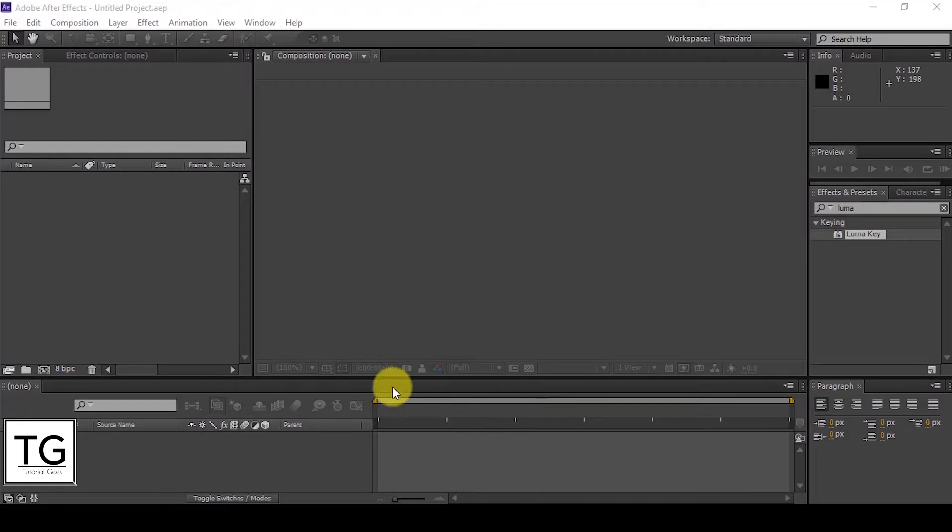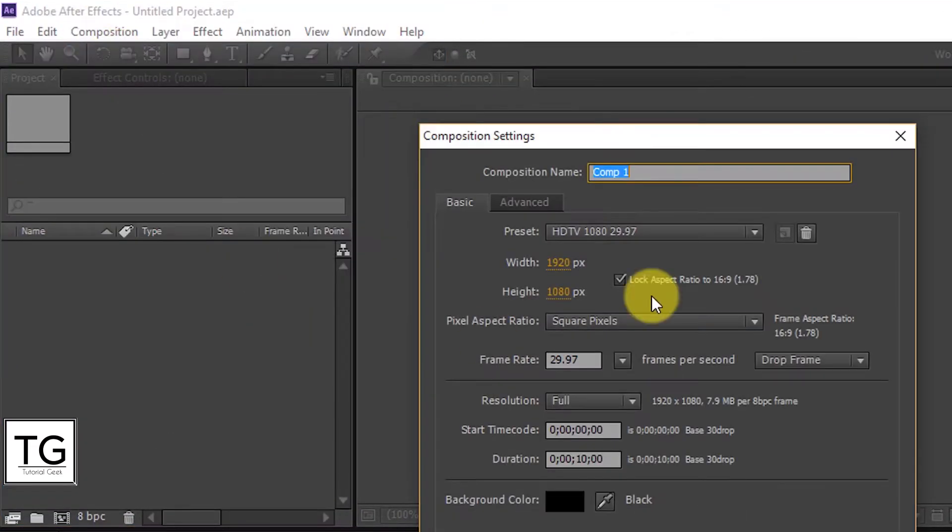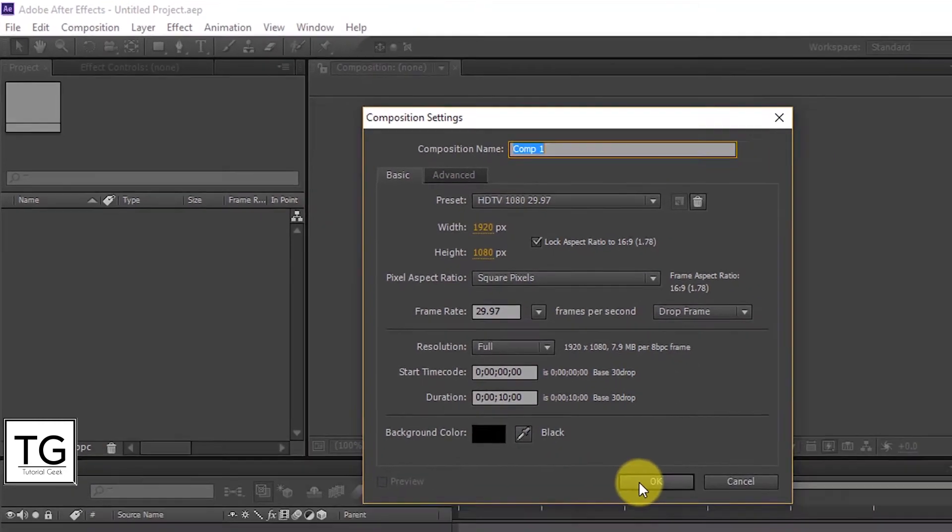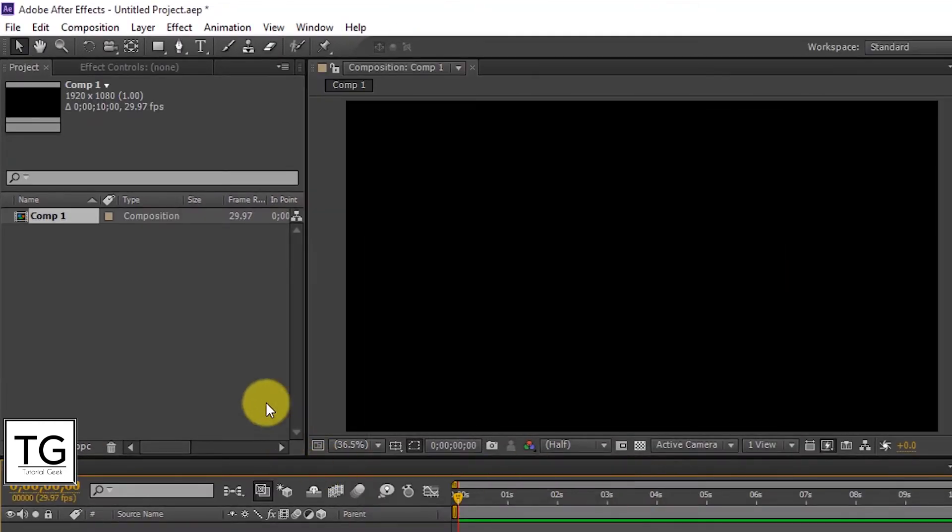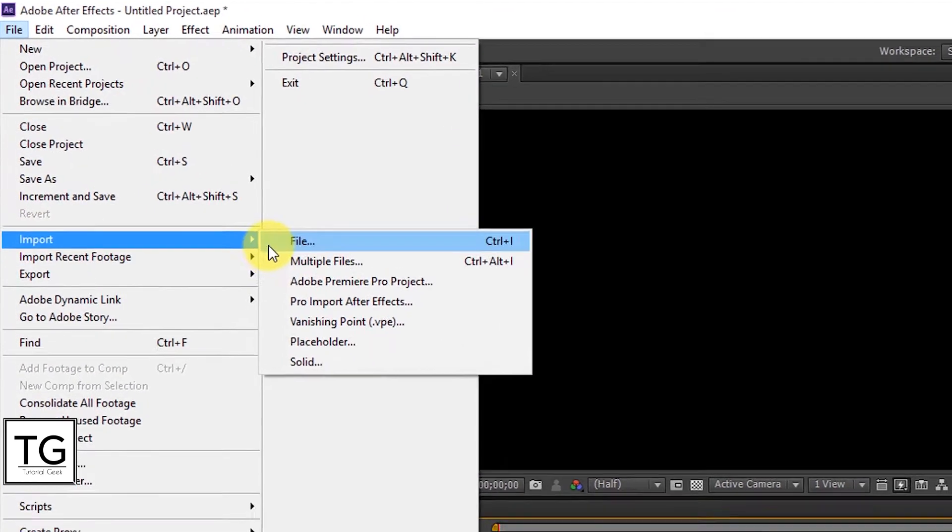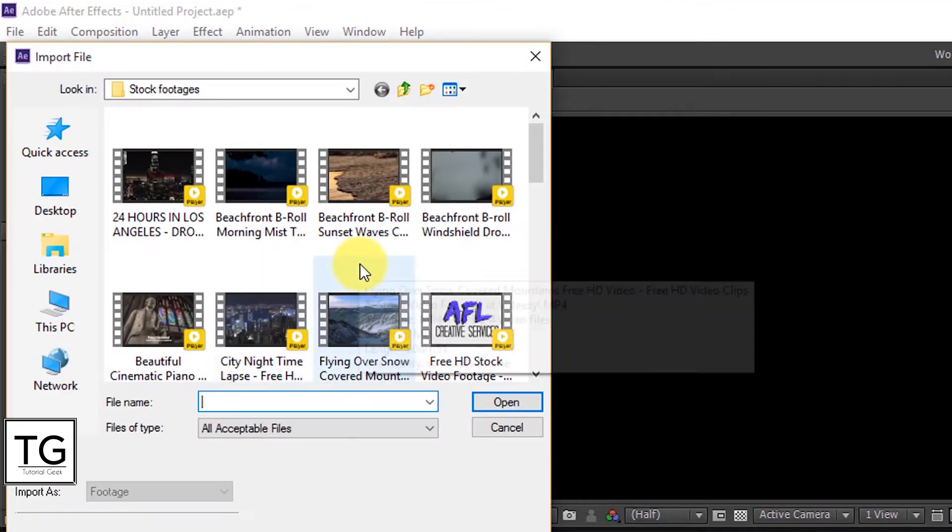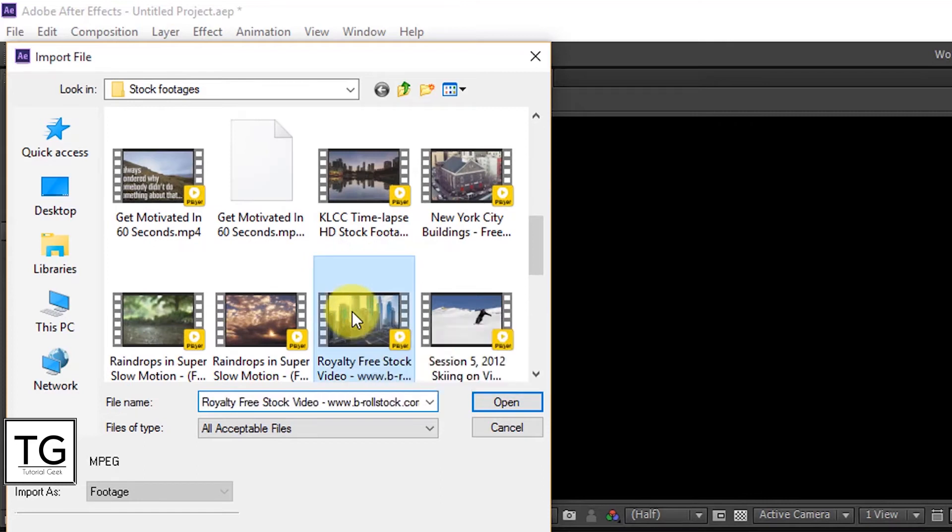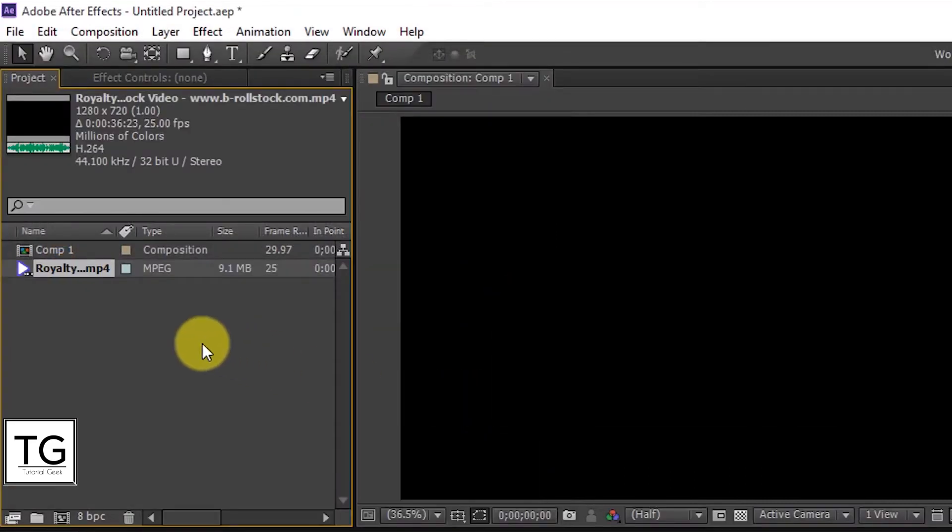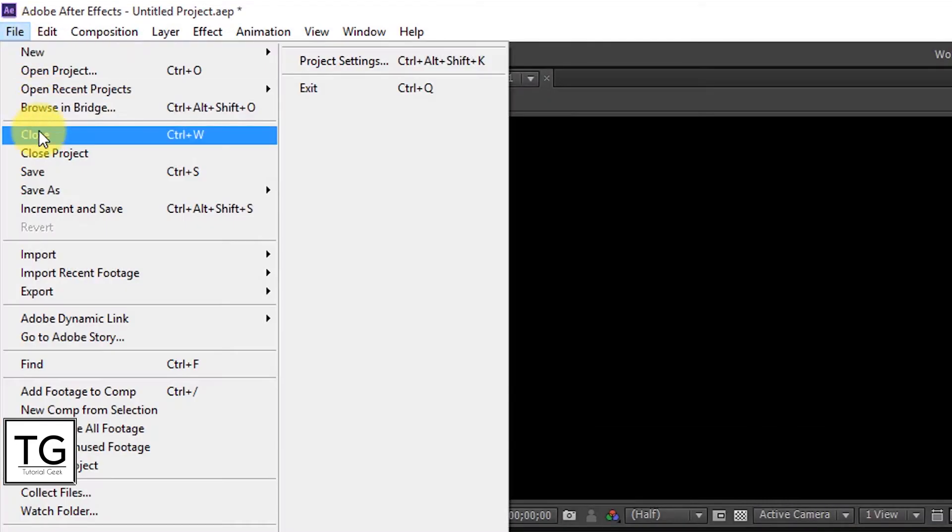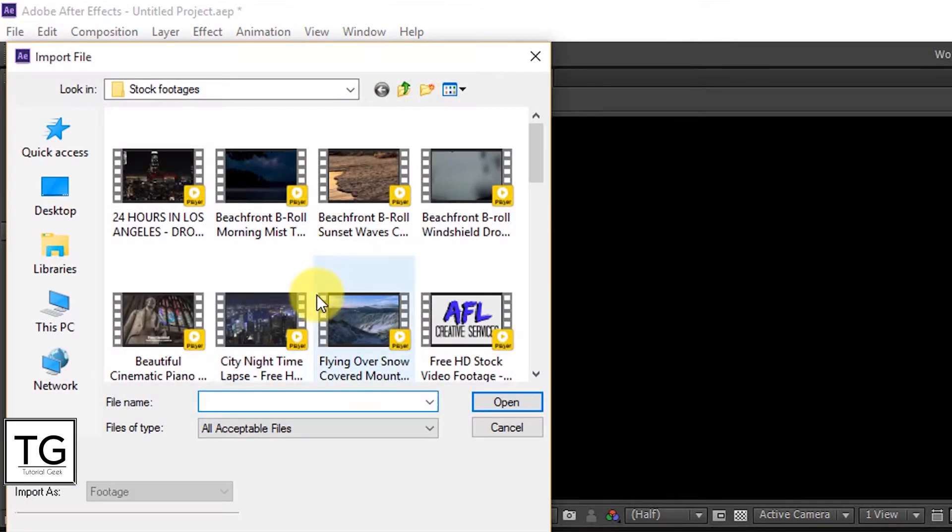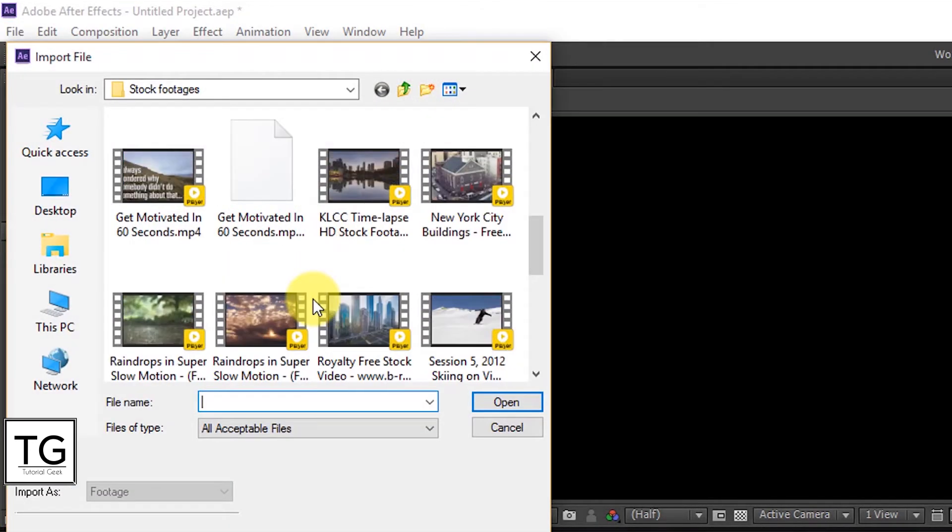First open Adobe After Effects, then create a new composition. Now import the video file where you need to achieve Luma Key Transition. Link to the video file is in the description.